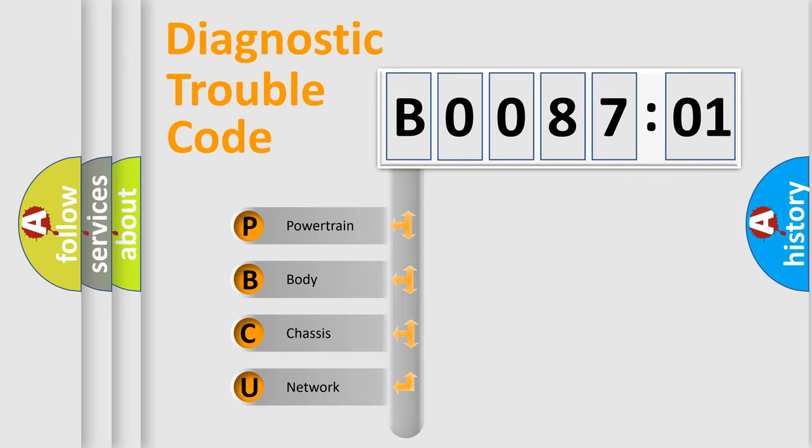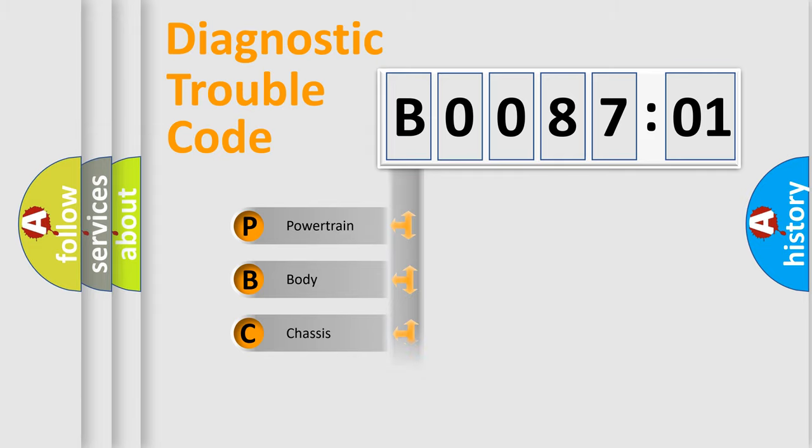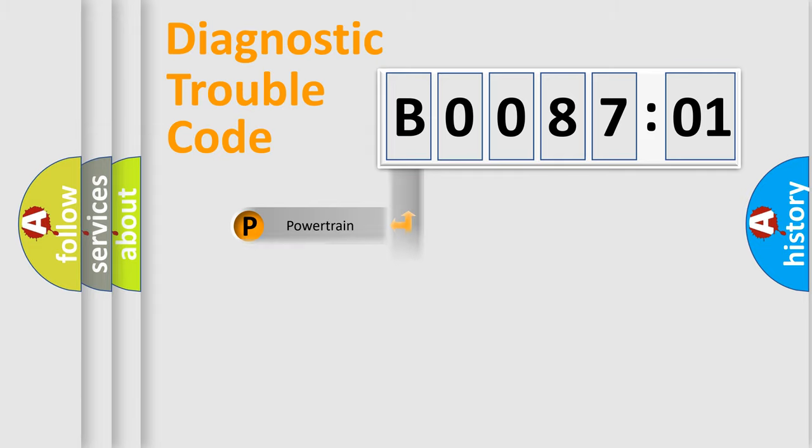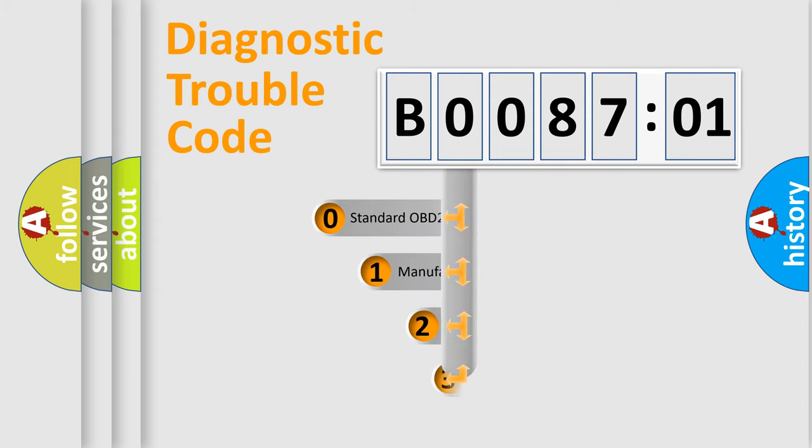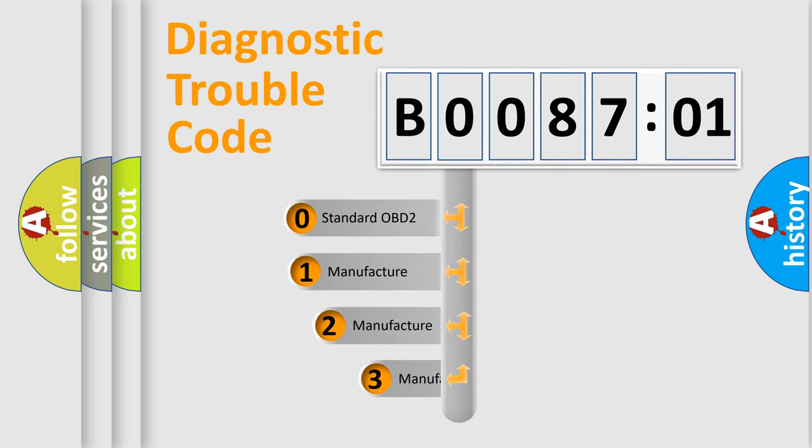We divide the electric system of automobile into four basic units: Powertrain, Body, Chassis, and Network. This distribution is defined in the first character code.